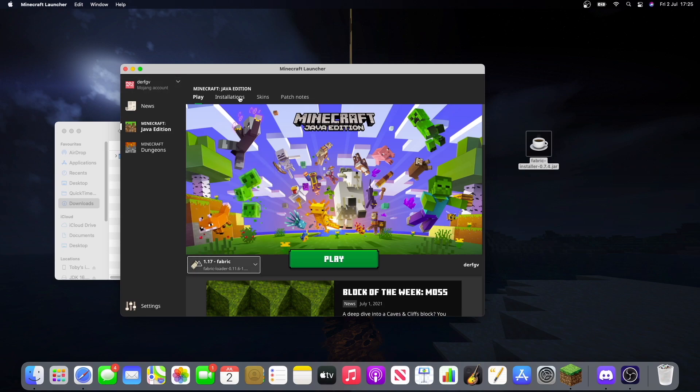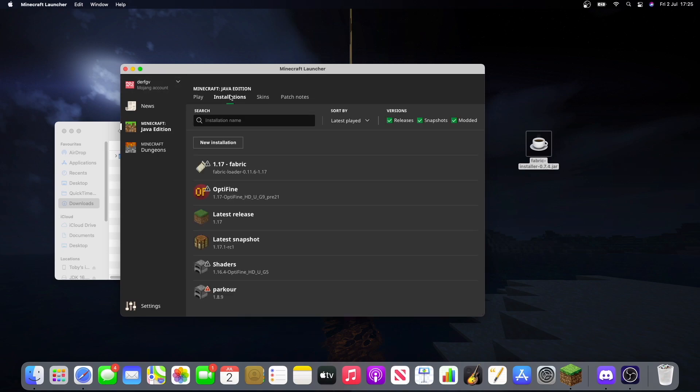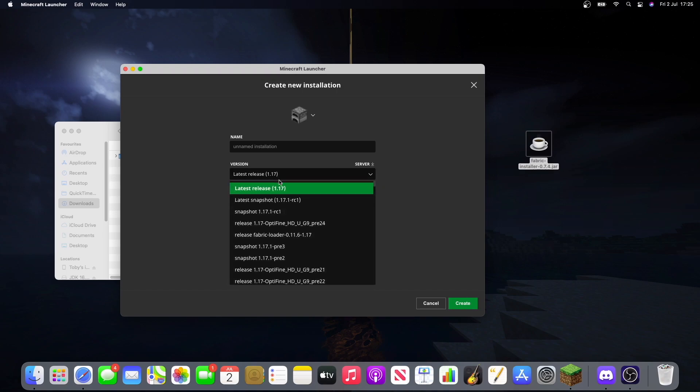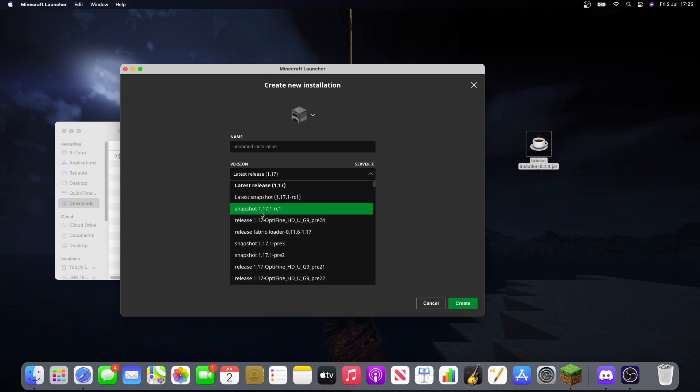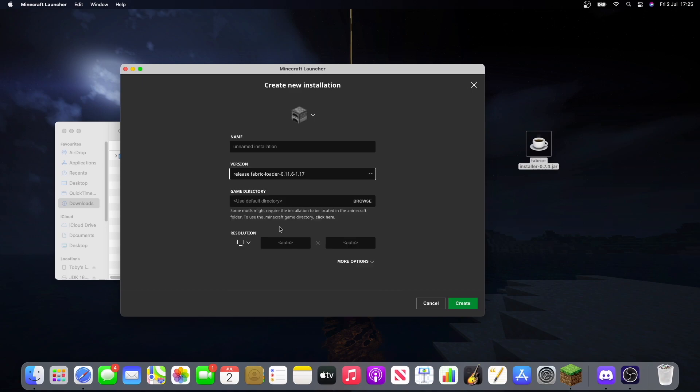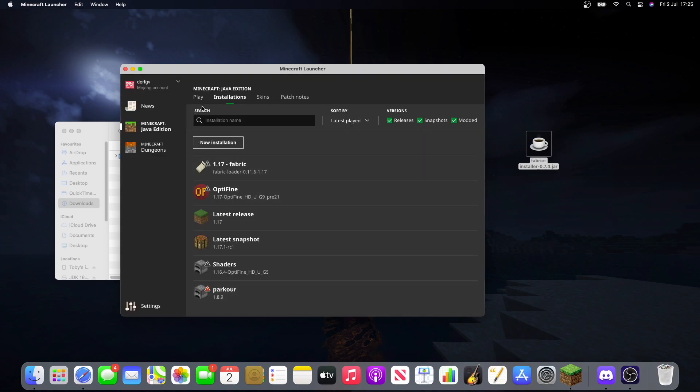If it doesn't, go into installations, new installation. And when you're choosing the version, you should find it somewhere here. You see fabric loader and then you just create a new one.